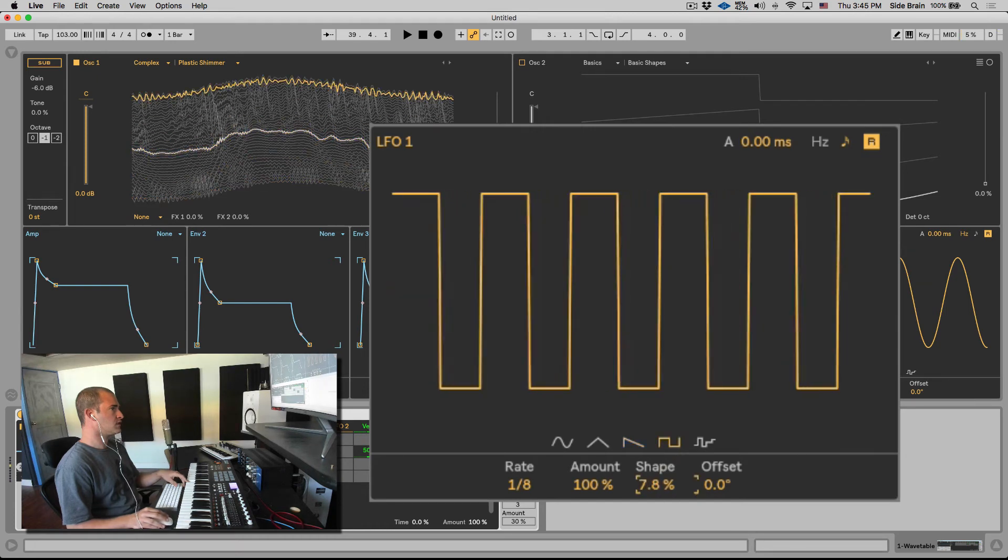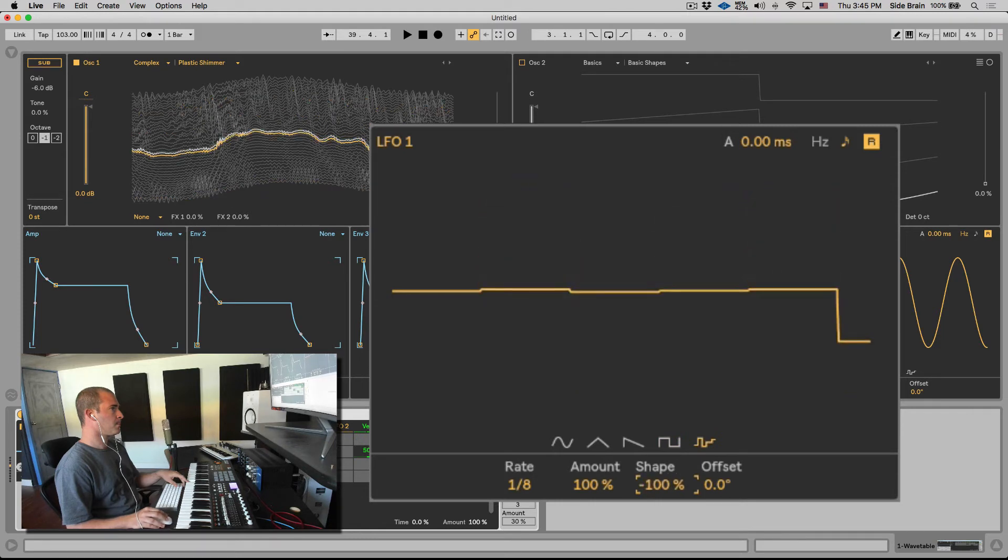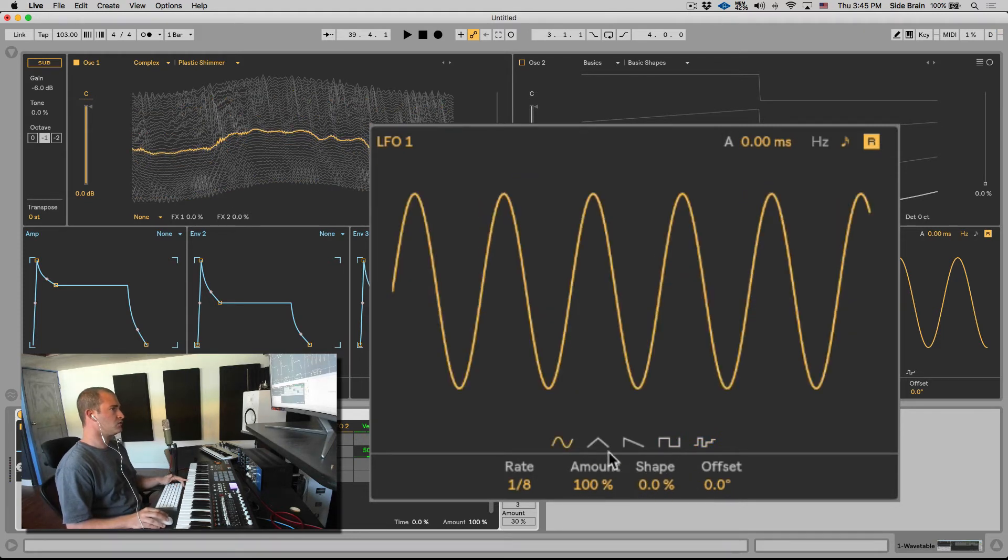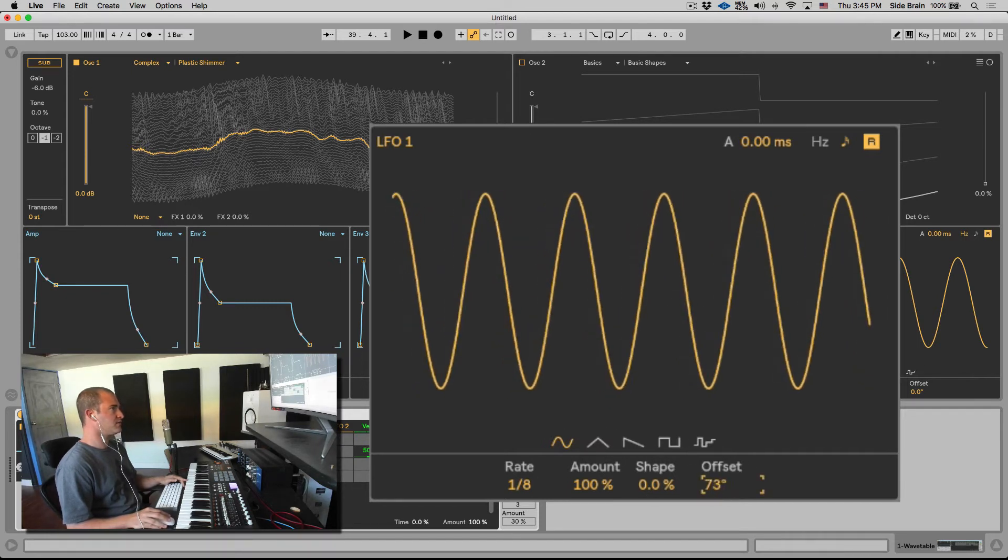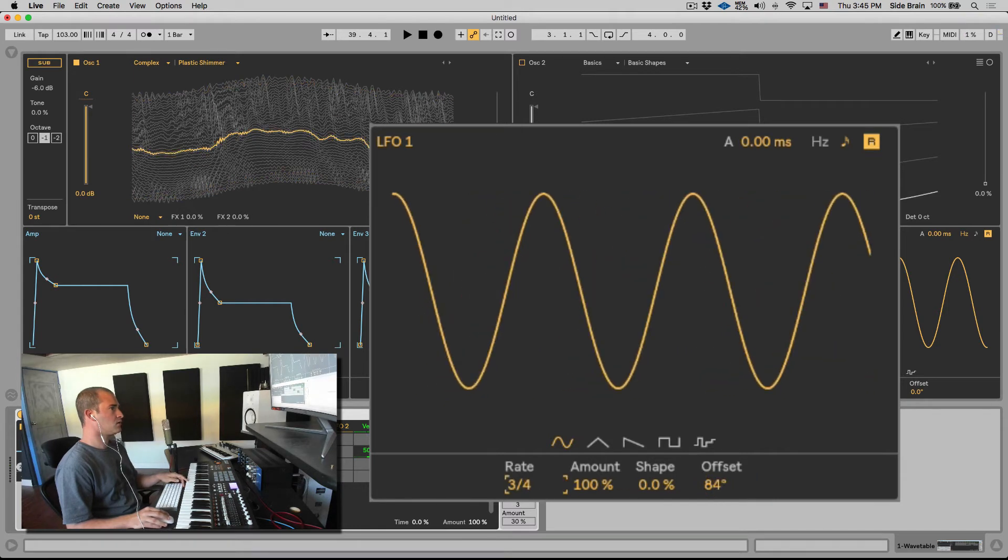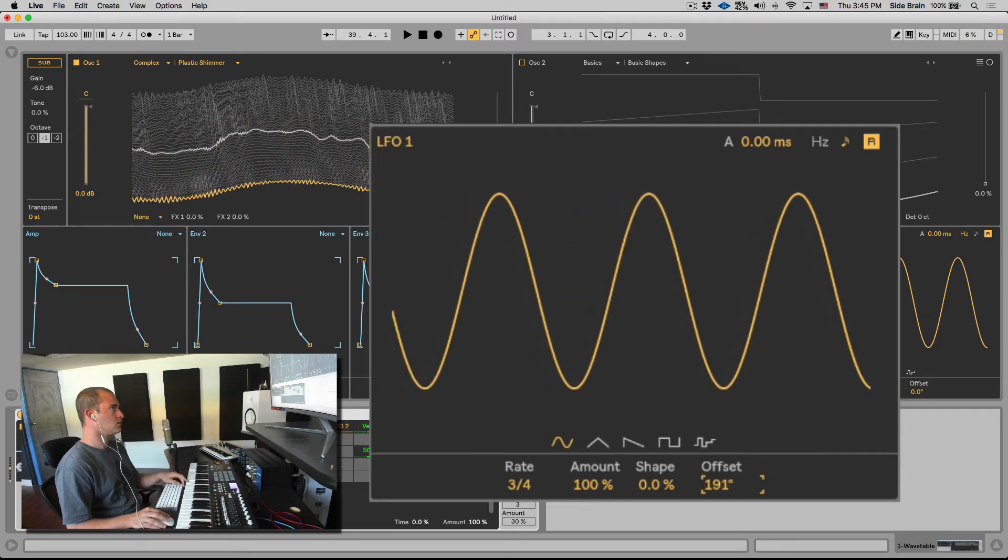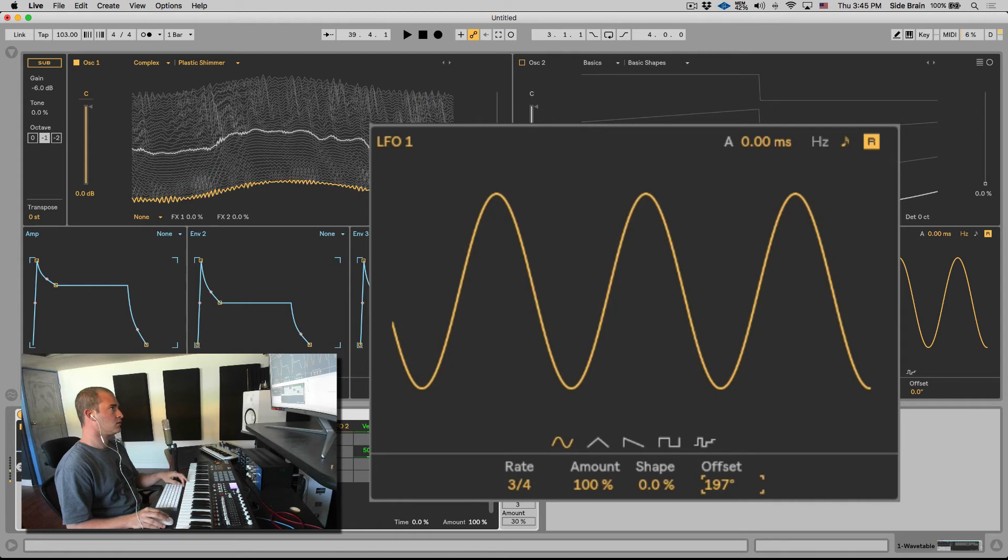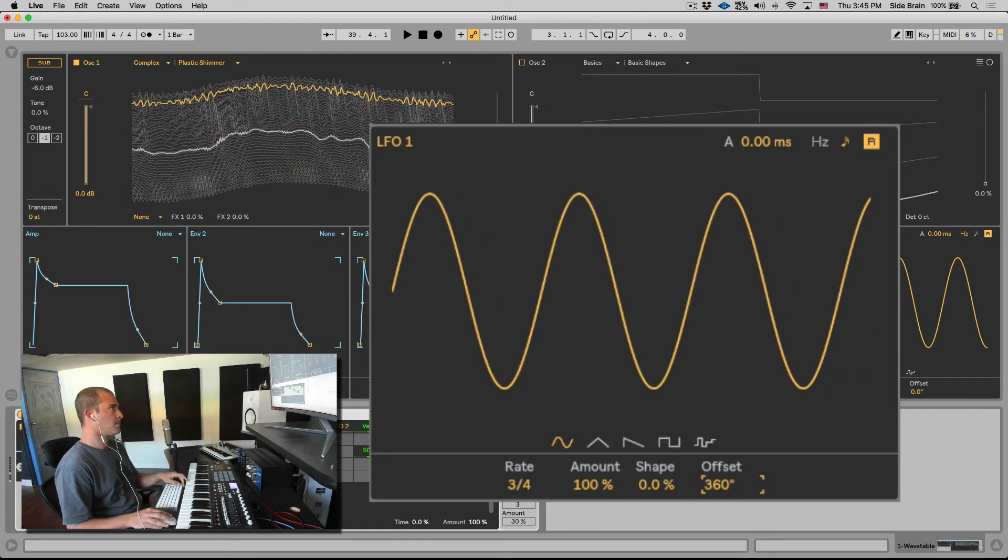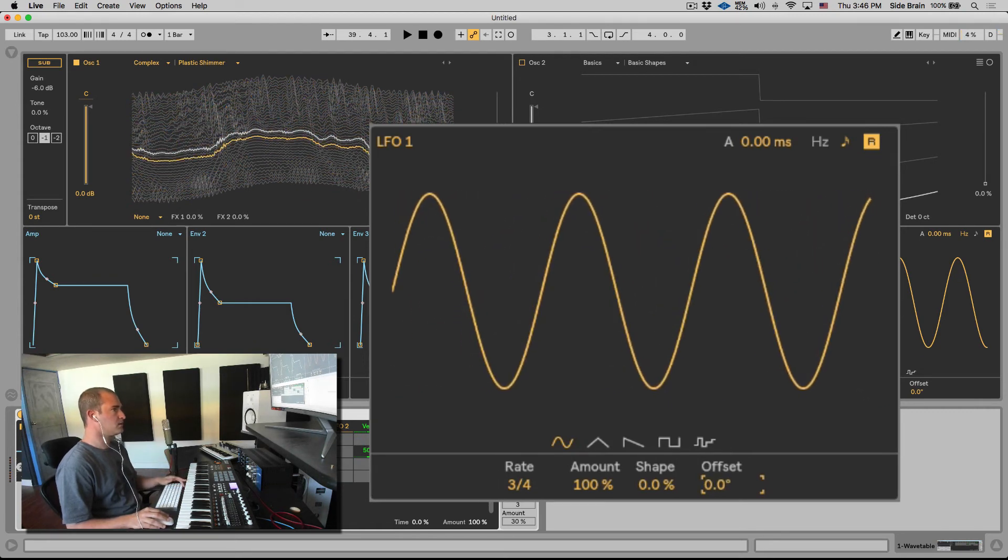So using the shape control you can get even more shapes, like a pulse width. So very useful control to expand the amount of shapes that you can get out of the LFO.